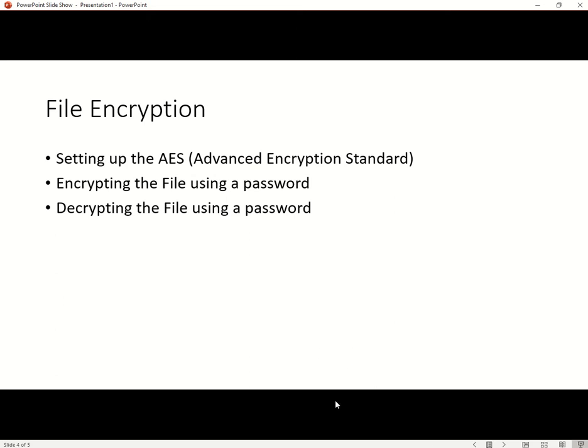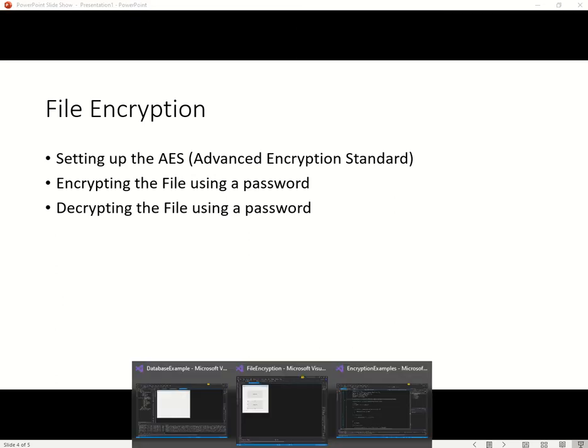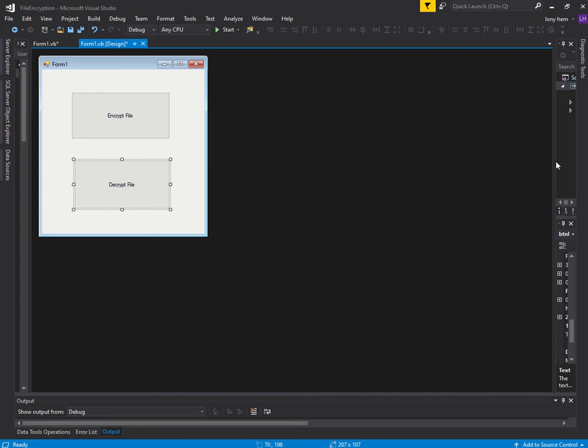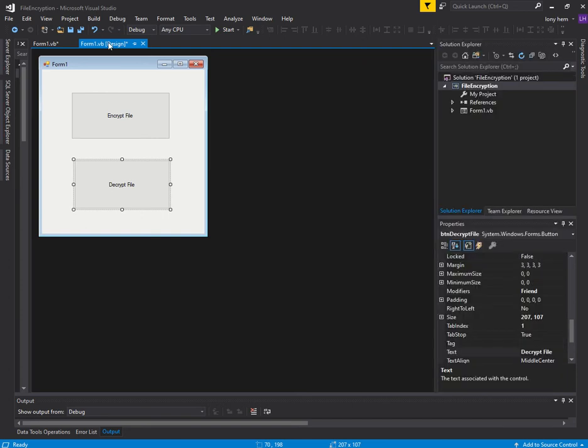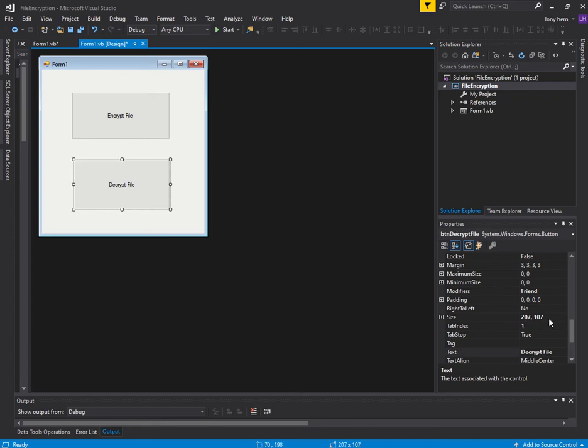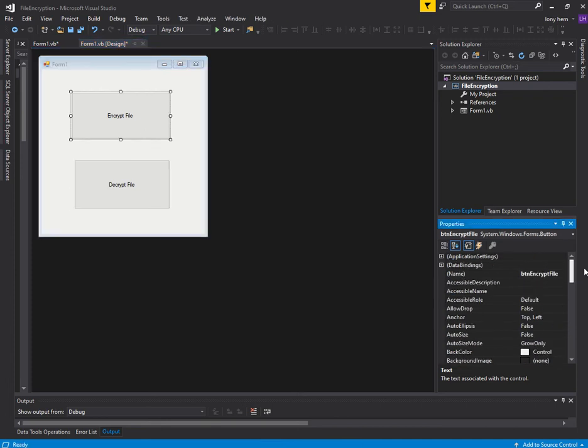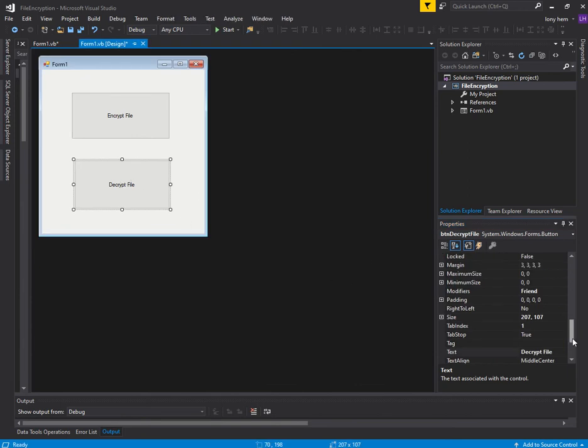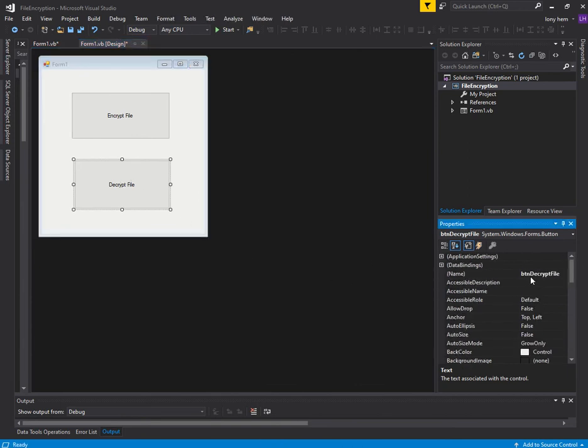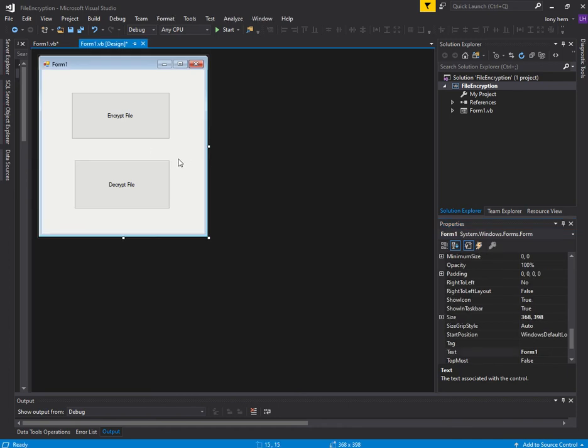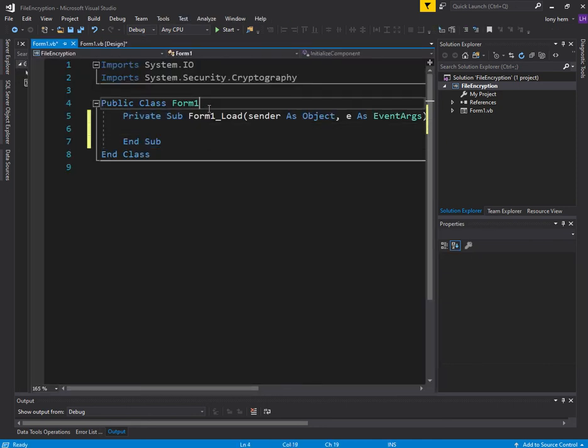Let's get started. I've created a new project called File Encryption and added two buttons in. The first button is Encrypt File, called BTN Encrypt File. The second button is BTN Decrypt File. Now I want to set up the AES, which has all the encryption, decryptors, and encryptor modules for us. We want to do that once every time we load this program, so I'll double-click into Form Load and create the AES in Form Load.